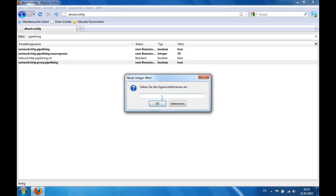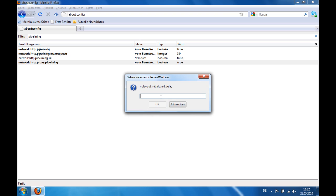Here's the name for this. You have to type in nglayout.initialpaint.delay and click OK.